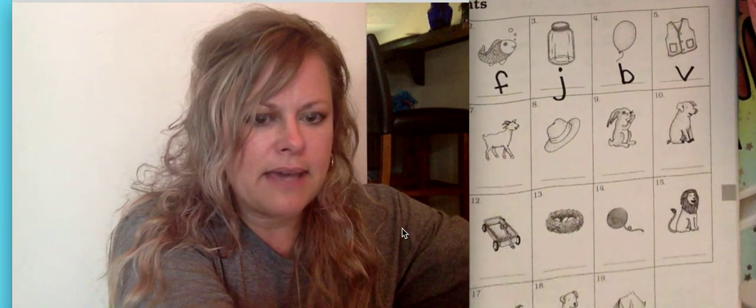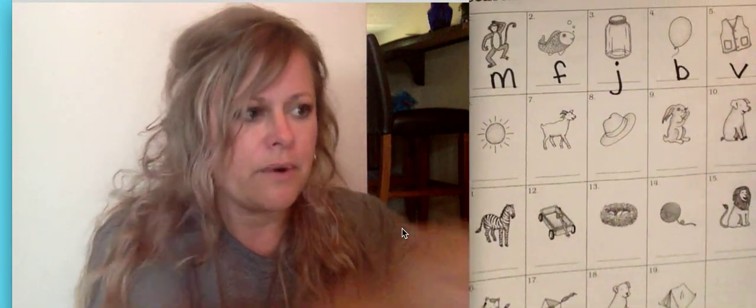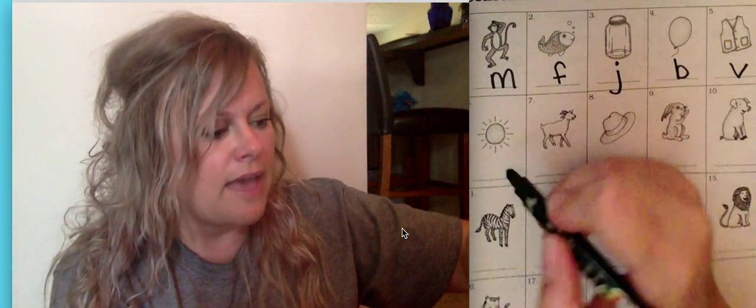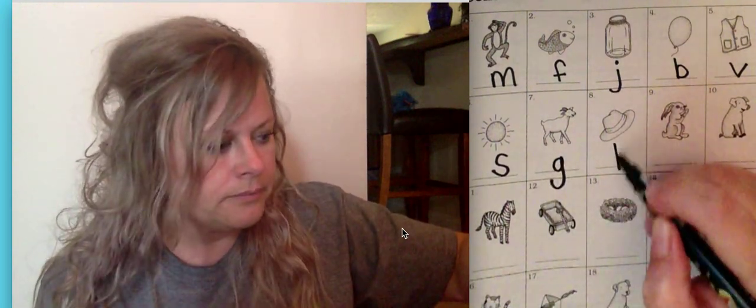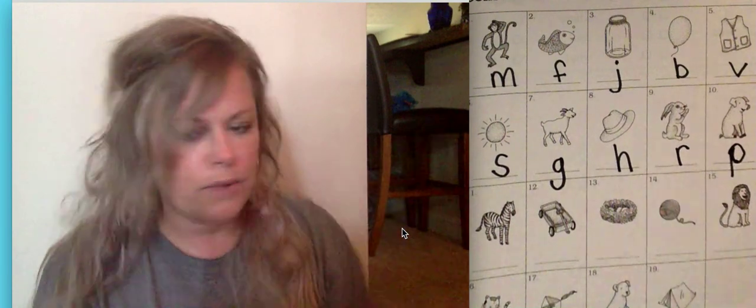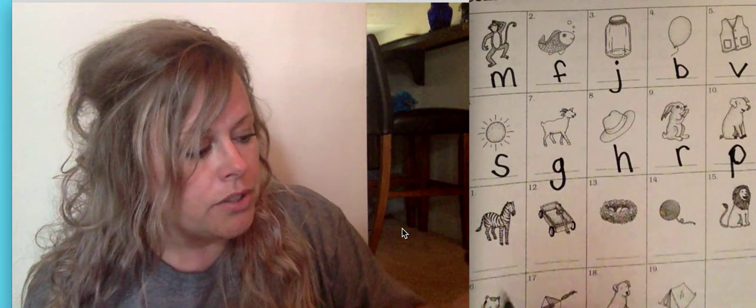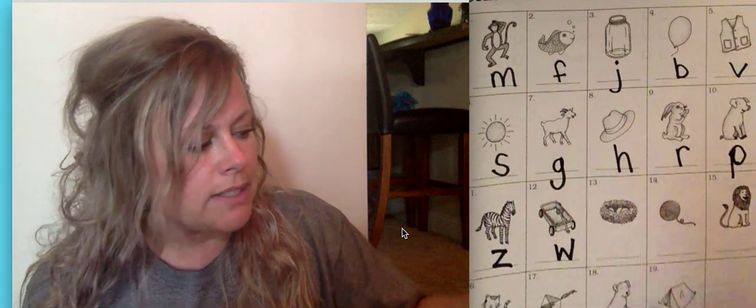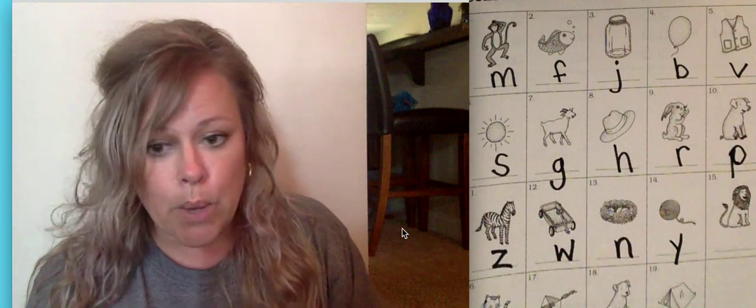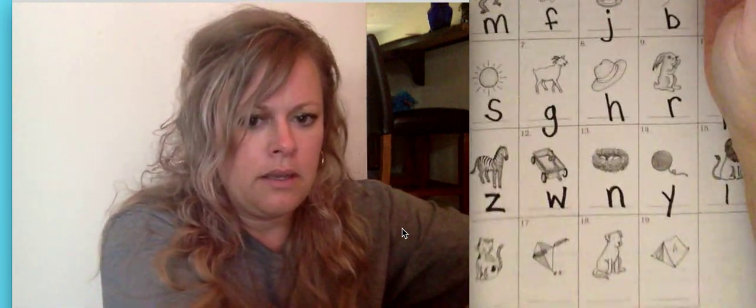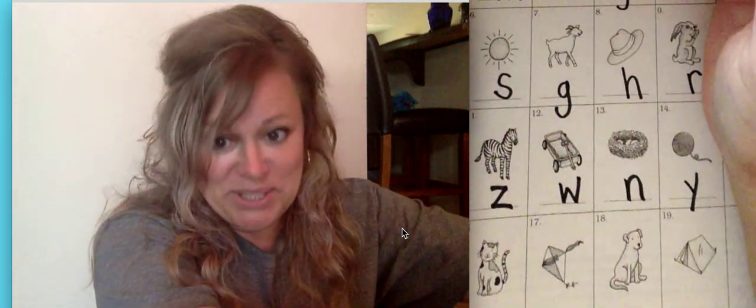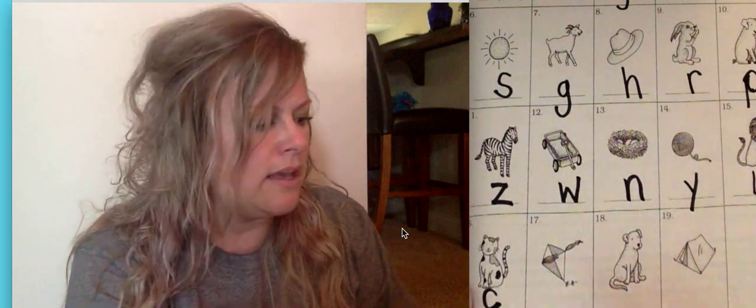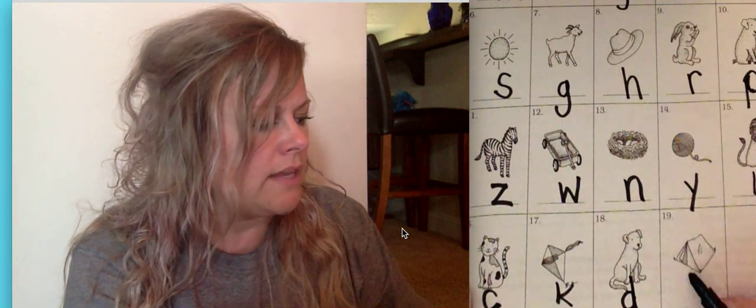All right. Welcome back. Here we go. I'm going to go quickly because, again, you should have this done. We paused the video. So you should have done sun, s. Goat, g. Hat, h. Rabbit, r, and pig, p. P represents the puh sound. Check your work. And here is a zebra. You should have written the letter z for the beginning or initial position of zebra. Wagon, you should have a w. Nest is an n. Yarn is a y. And lion is l. Moving on downtown here, we've got a cat. So you should have a c for cat, a k for kite, a d for dog. I'm going to start like a c. Then I'm going to go up and down, then a t for tent.